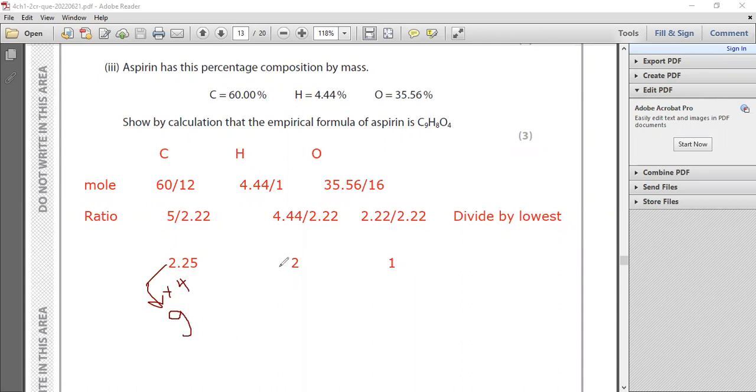Exactly. With the hydrogen, I will multiply hydrogen with 4 as well. So hydrogen will be 8.